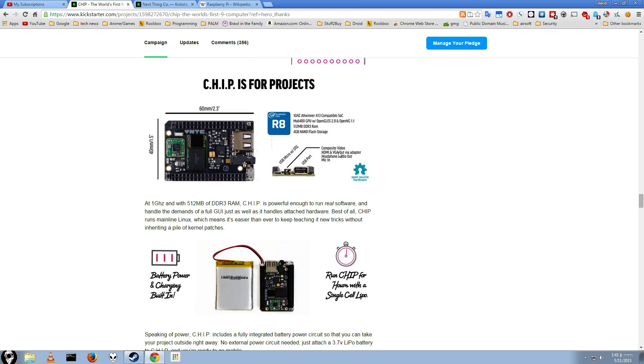Oh, there is a standard USB port. My mistake. USB port right there. So you do have a USB port. So that is helpful. I missed that. I'm sorry.